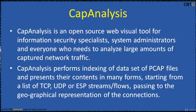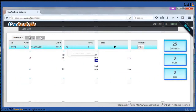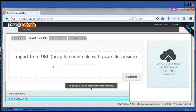CAP Analysis is an open source web visual tool for information security specialists, system administrators, and everyone who needs to analyze large amounts of captured network traffic. It performs indexing of data sets of PCAP files and presents their contents in many forms — starting from a list of TCP, UDP, or ESP streams, to the geographical representation of connections. Click on 'Start Here' to see the demo rules and data set. You can upload PCAP files for analysis by dragging and dropping or clicking to upload. In the demo version, the maximum upload size is 20 MB. I have uploaded a capture file of a ping test done with Wireshark. Explore this CAP Analysis — it's a great tool for reconstruction of captured data.